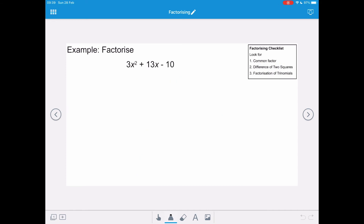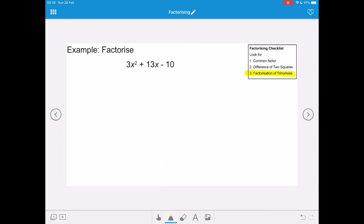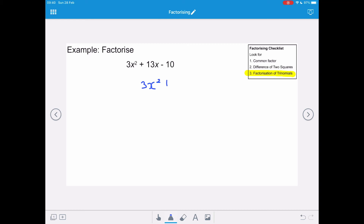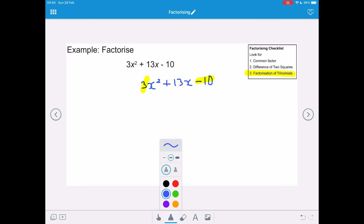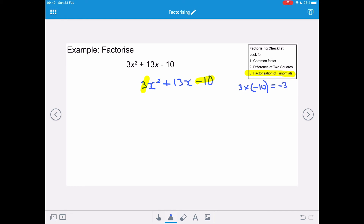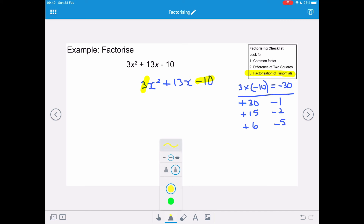In this example we want to factorise 3x squared plus 13x minus 10. There is no common factor and it is not a difference of two squares, so it is a factorisation of trinomials. We work out the magic number by multiplying the coefficient of x squared by the constant term, remembering to include the sign: 3 times negative 10 gives negative 30. We have a positive x term in the middle, so the larger factor is positive. We could try plus 30 and minus 1, plus 15 and minus 2, or plus 6 and minus 5. The only combination that gives plus 13 is plus 15 and minus 2.